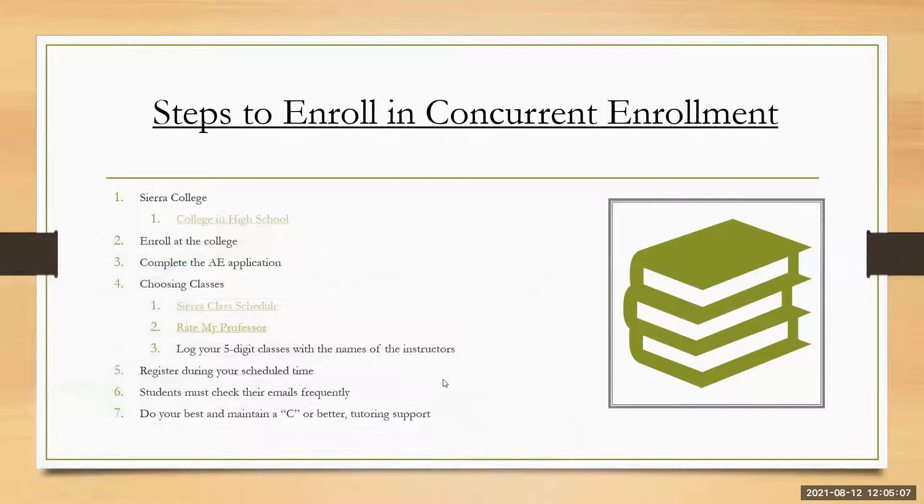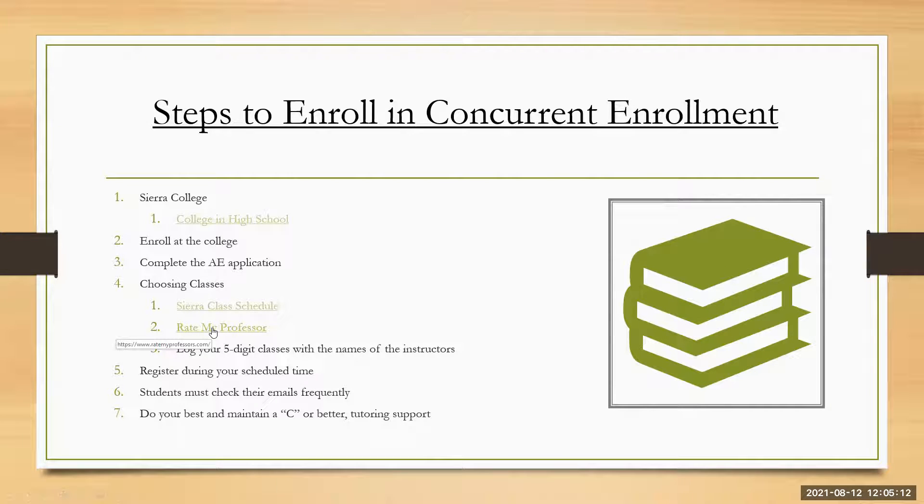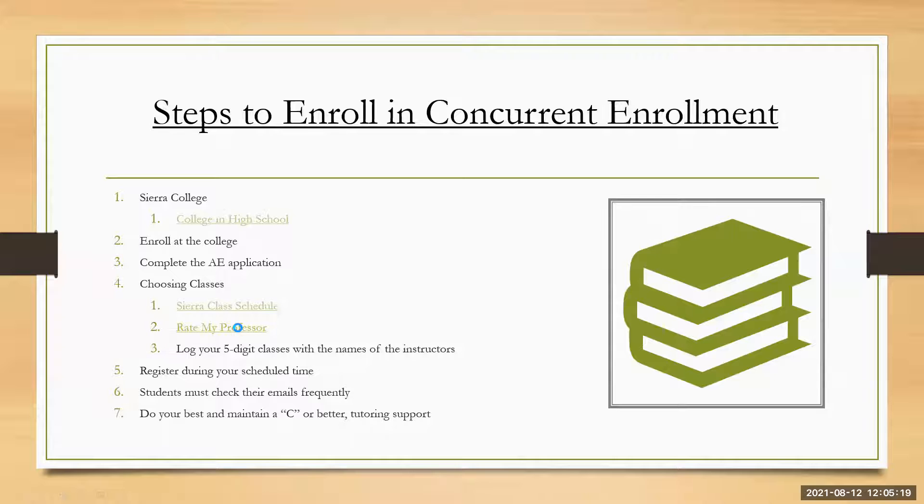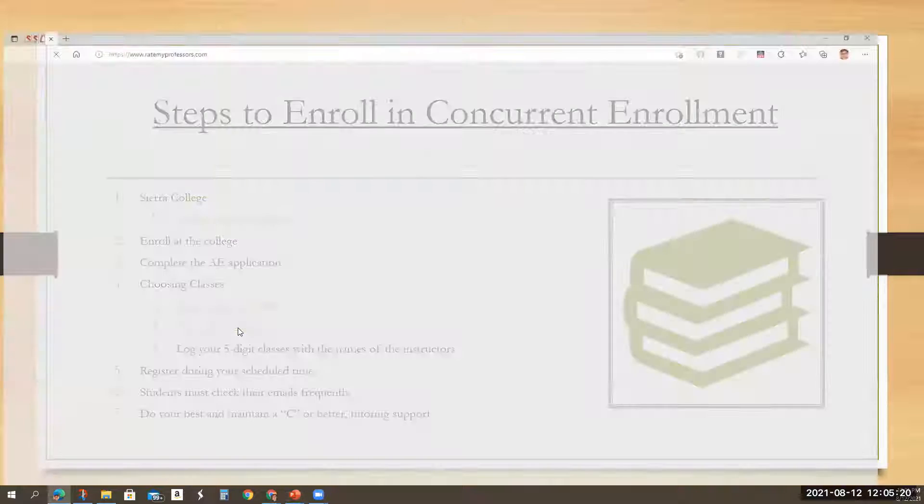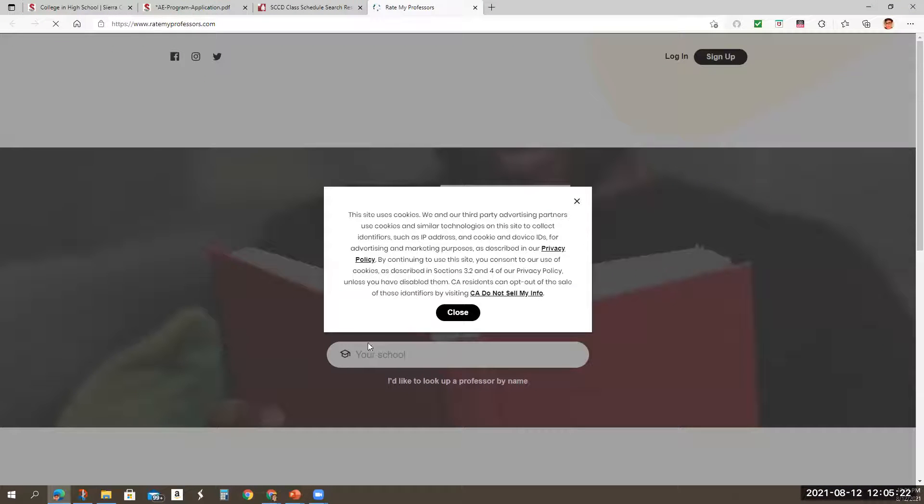So again, we looked at the classes, filled out the application. And let's go back to the presentation. So again, we talked about the rate my professor. I'm going to show you what it looks like, but I am not going to explain it because there is an entire video that's dedicated to just rate my professor.